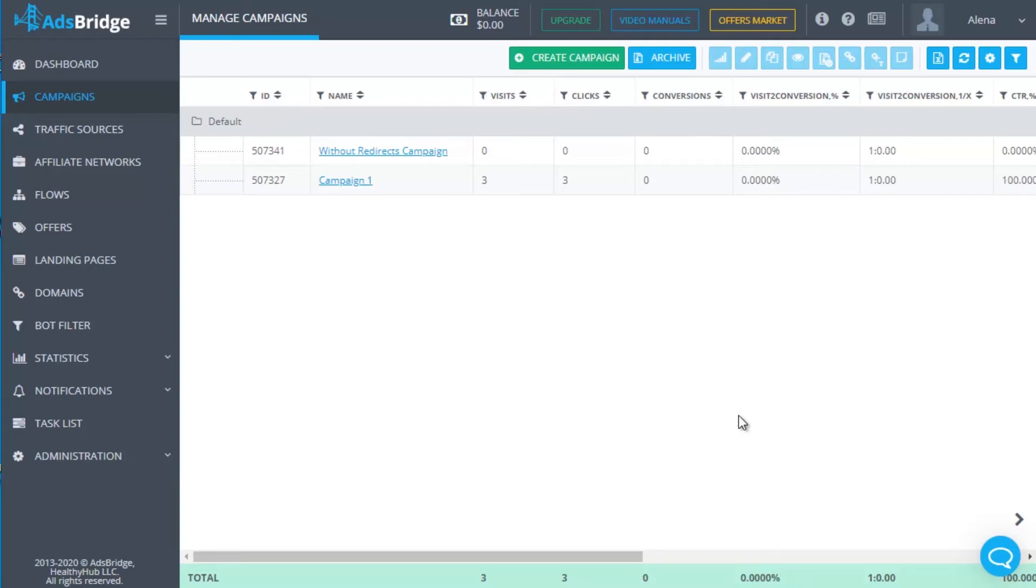So, you don't have to send all your traffic to the SmartLink and wait for the conversions. You can test it for the beginning with your offers and gradually increase traffic volume. There's no risk that the offer stops converting and traffic goes nowhere because it will be redirected to another offer automatically.